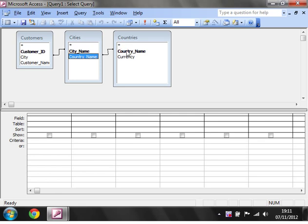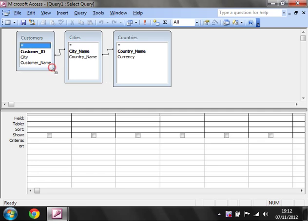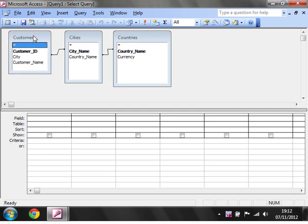You don't have to have all your relationships set up beforehand - you can drop them in in this section. So we've got three tables here that are all linked together.